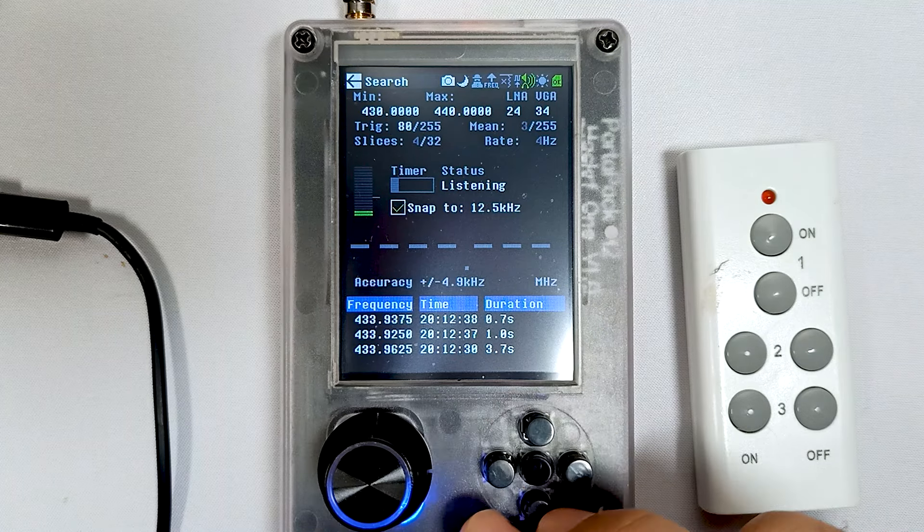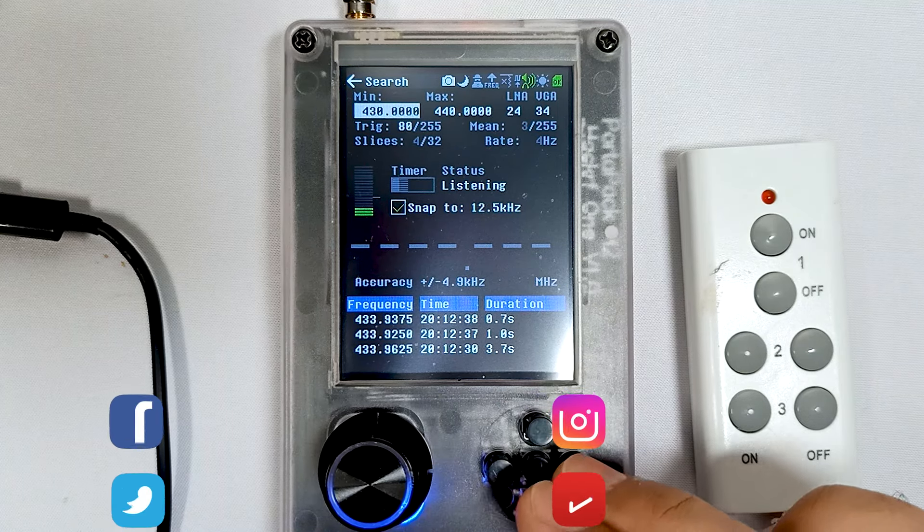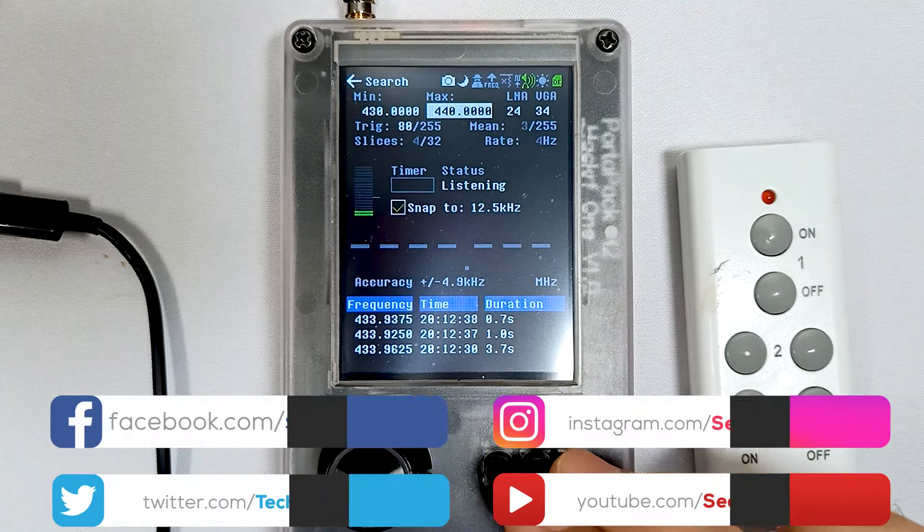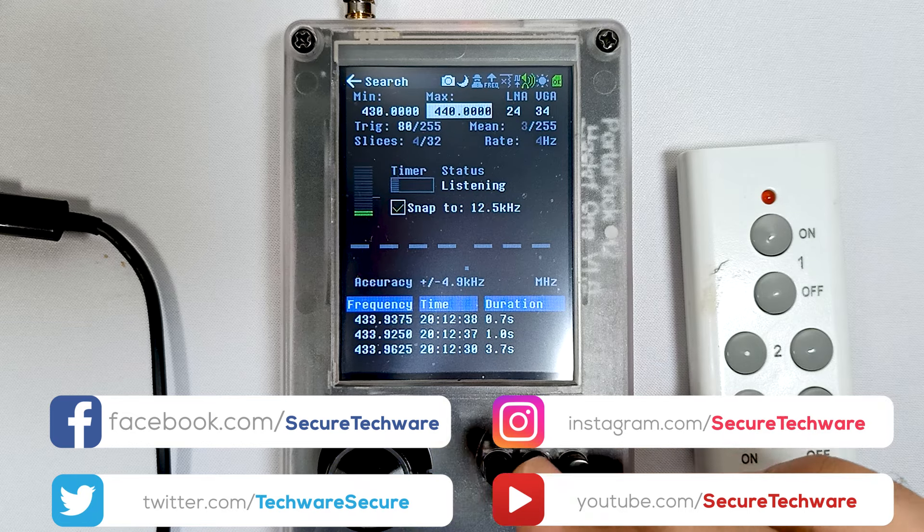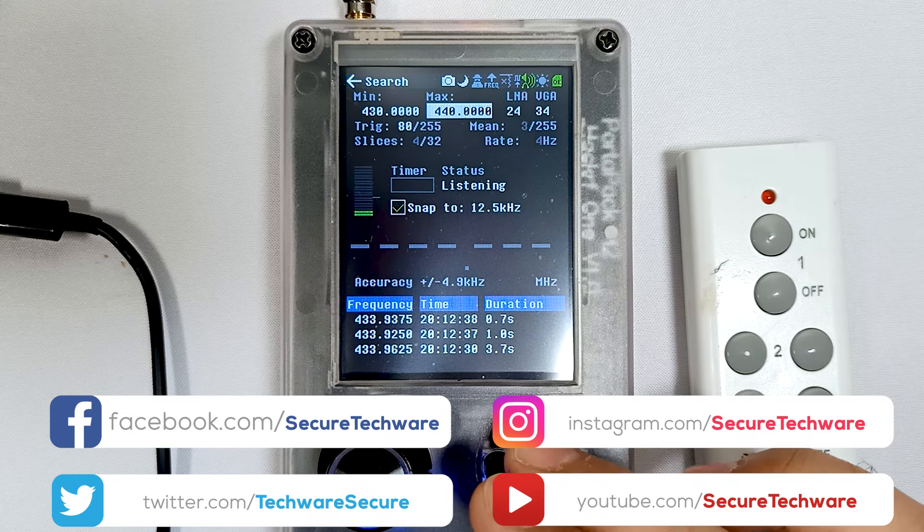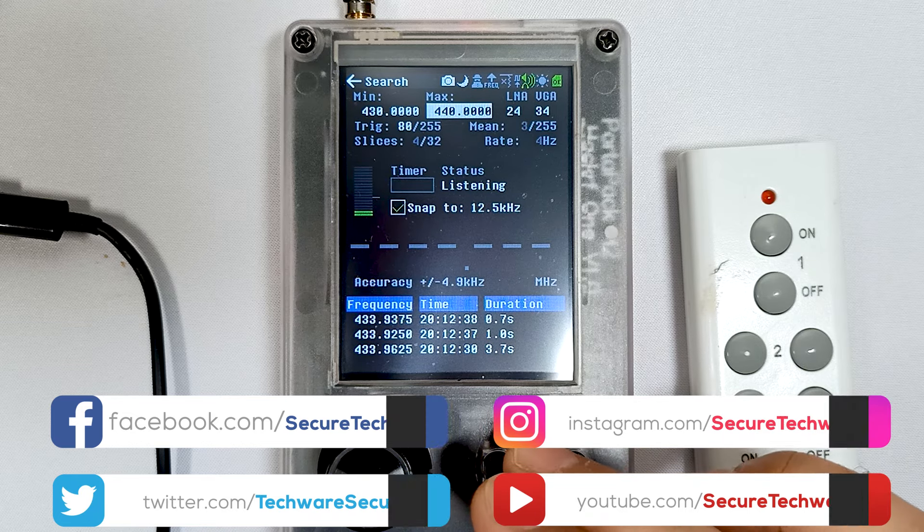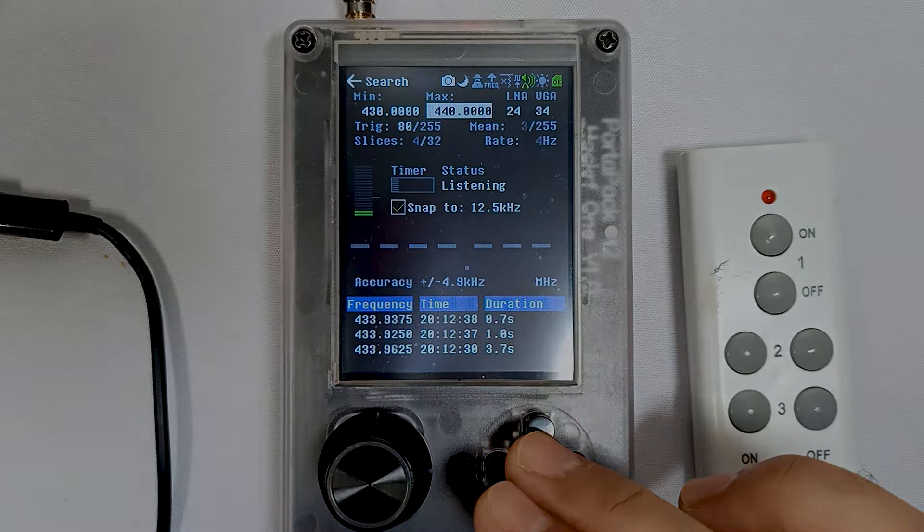You can set any maximum and minimum range of frequency to see different things. This is what Search App is all about. Thank you.